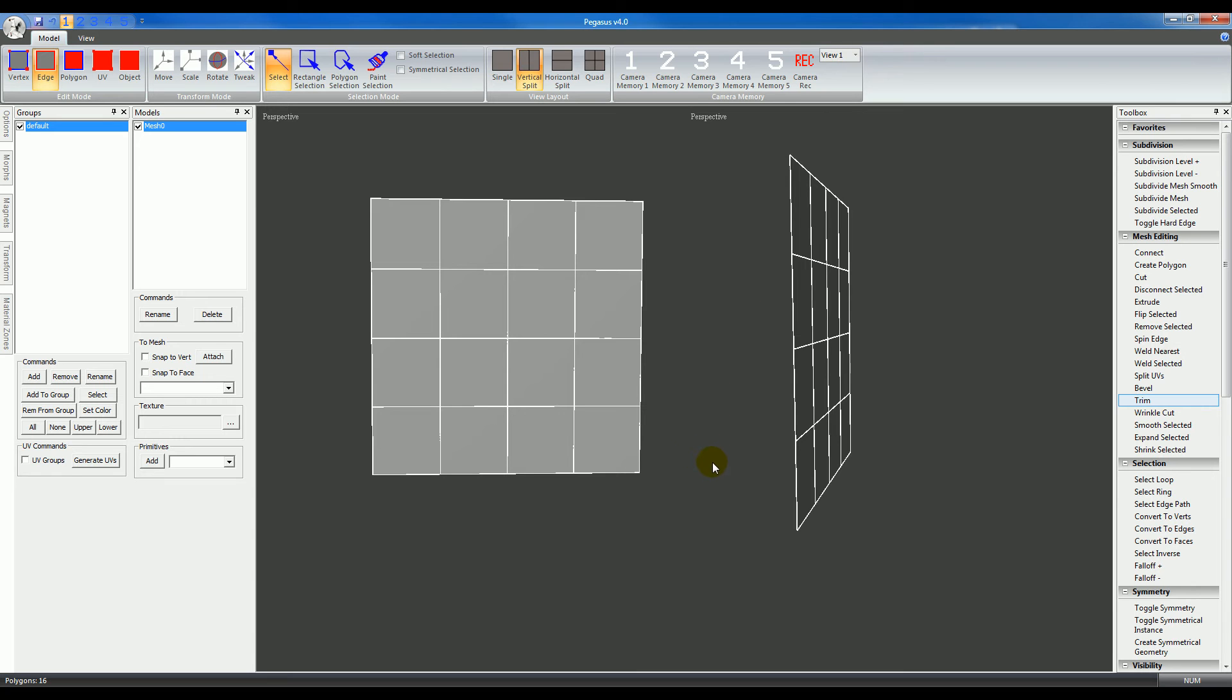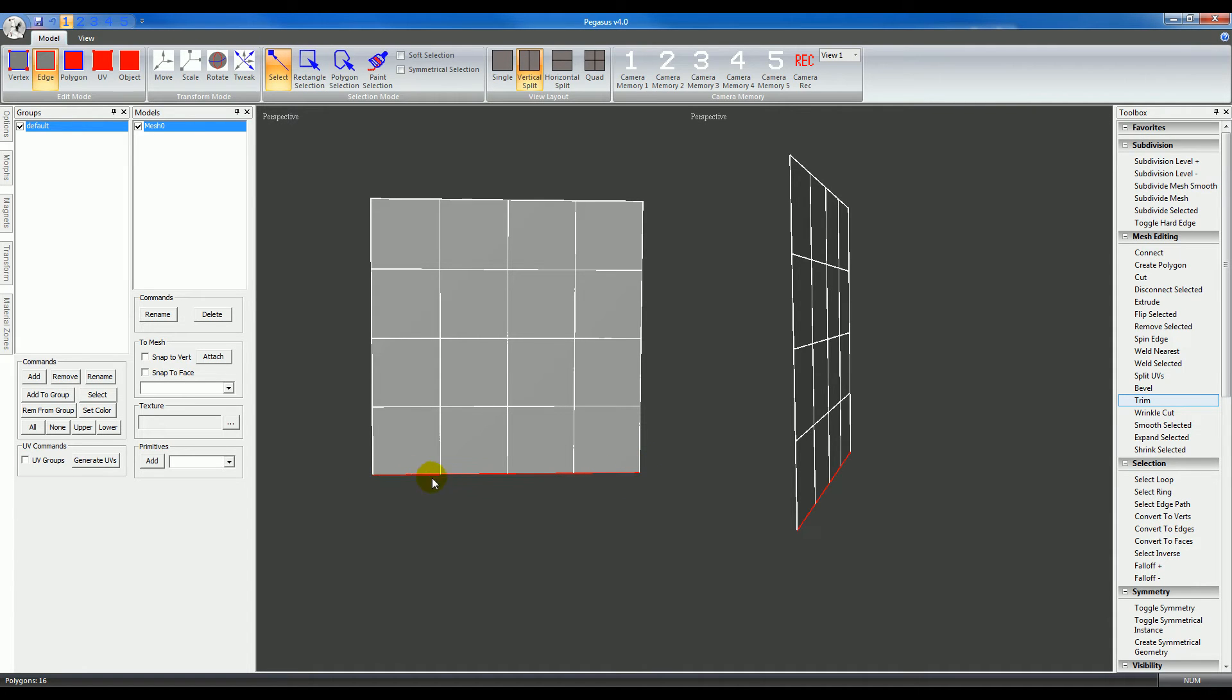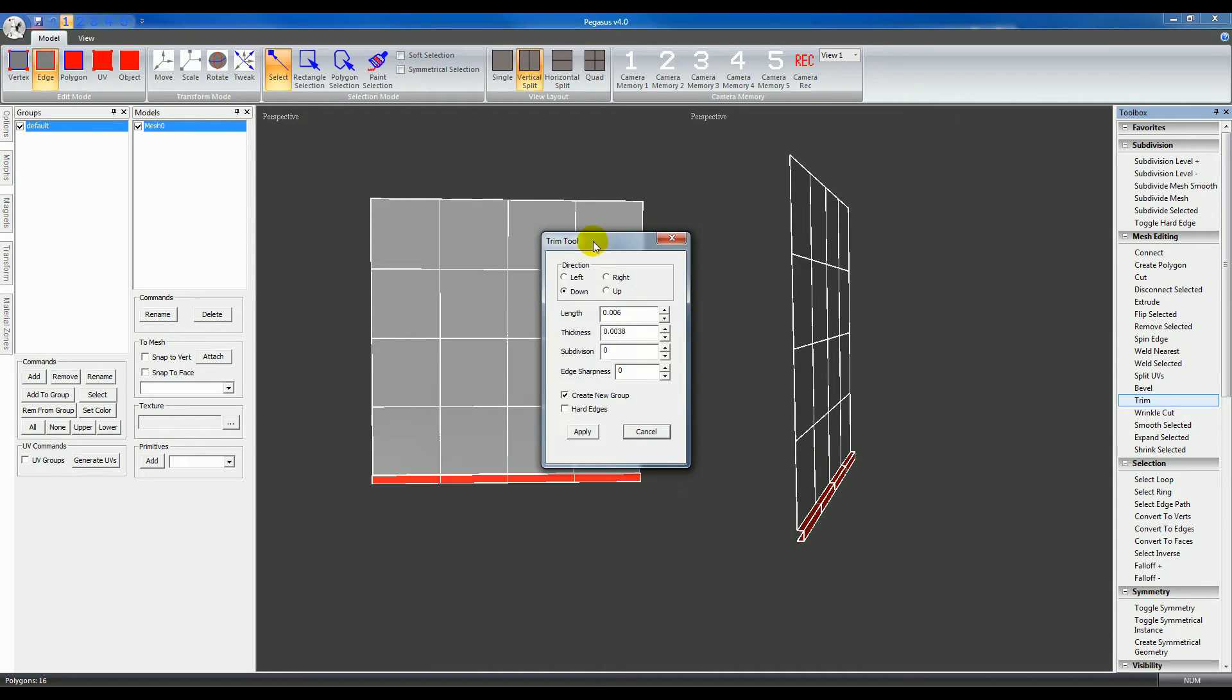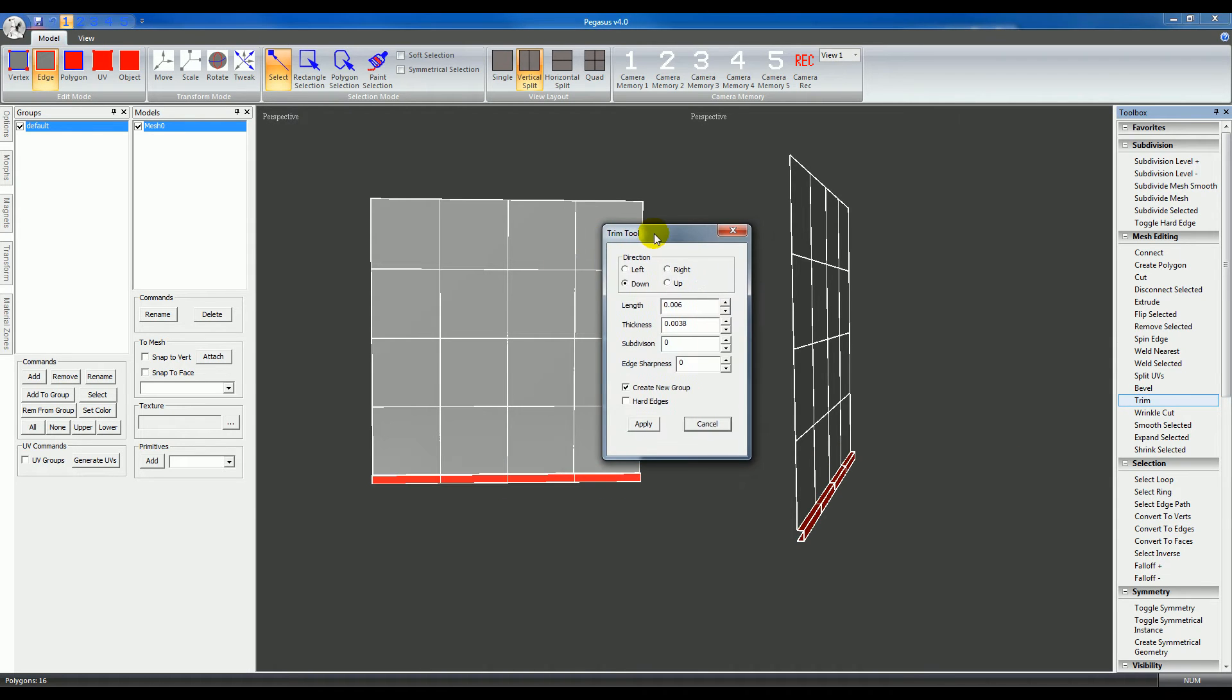The trim tool is used for creating trim along the edges of a mesh. To start with, you would select the edge that you want the trim to be on, then use the trim tool.